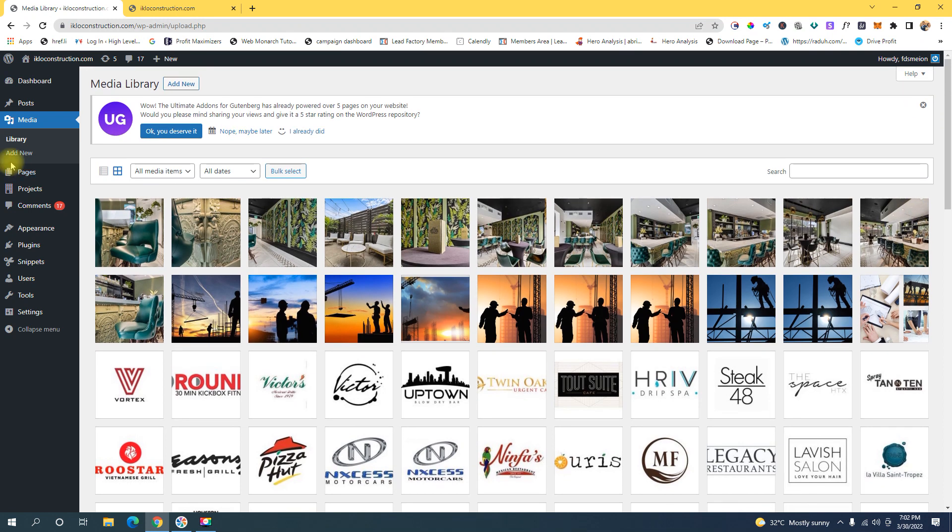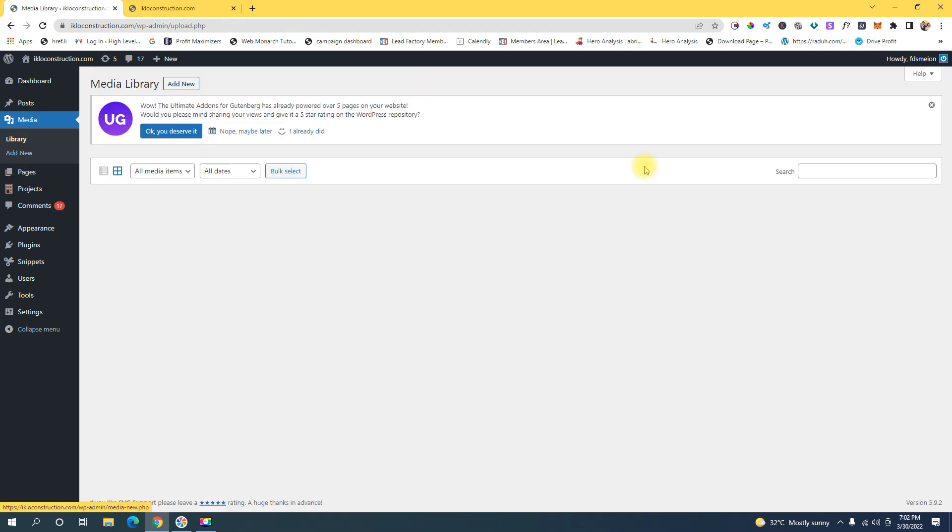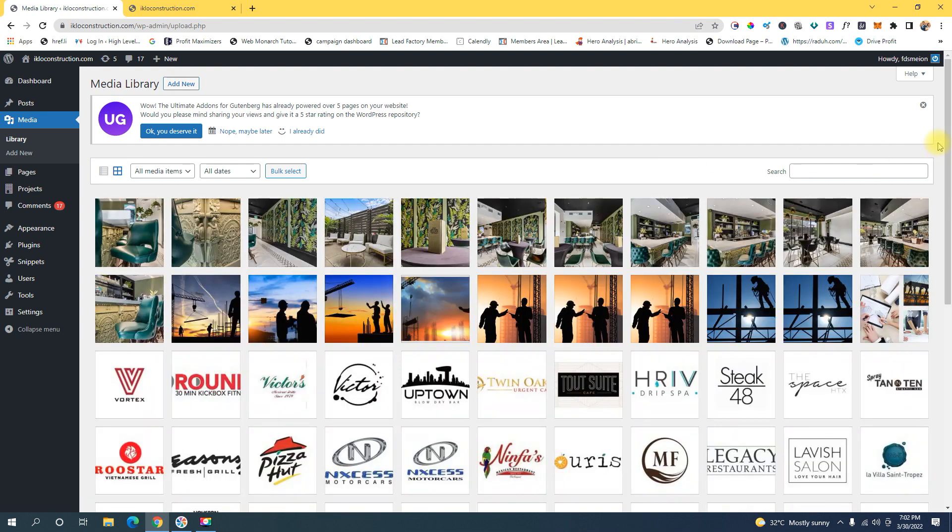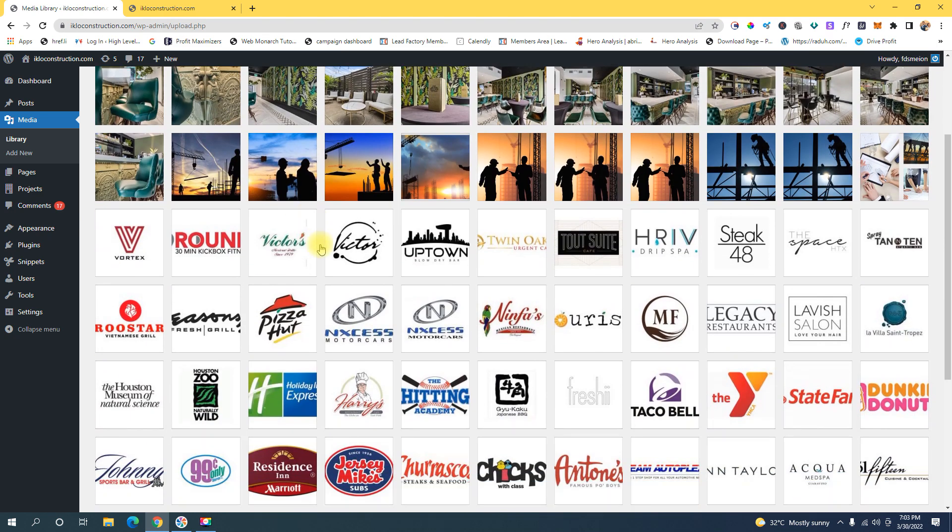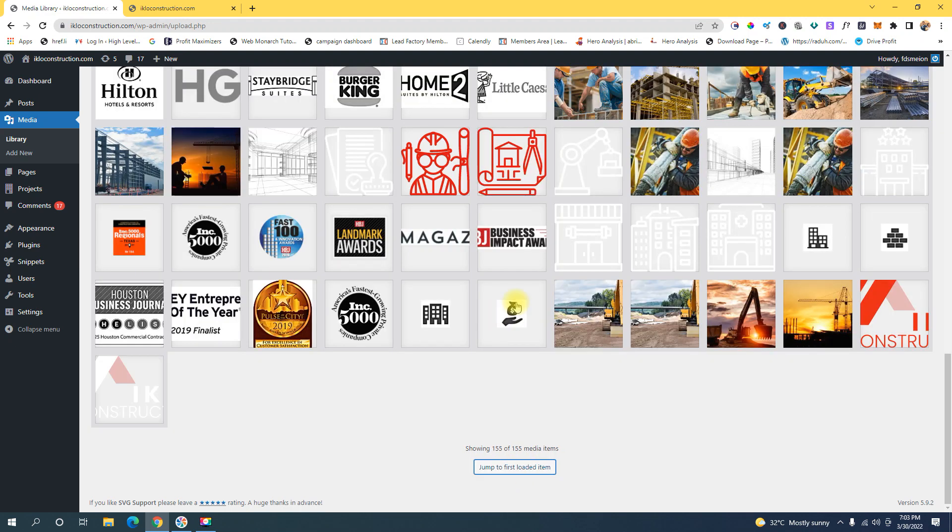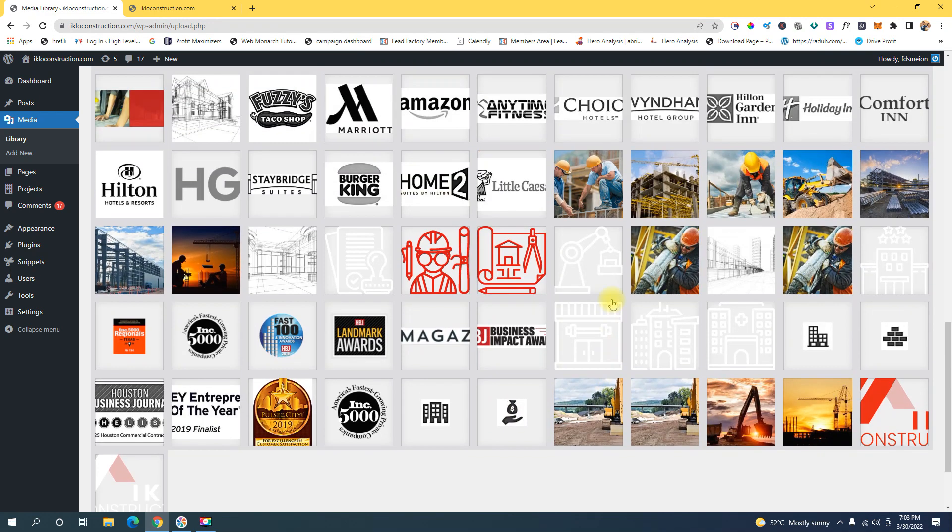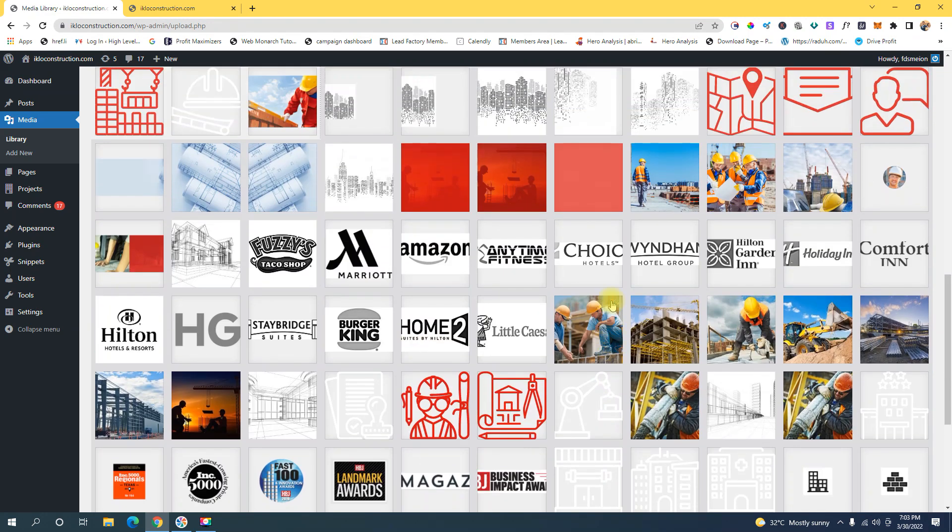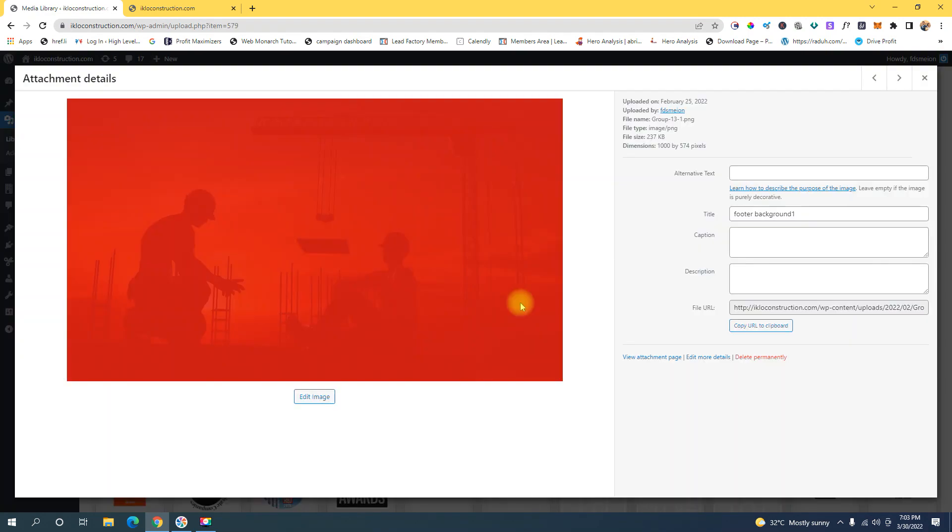Go to Media and upload an image that you want to use as a background image. In this case, this is the image I uploaded and use as a background image. After you've uploaded your image...